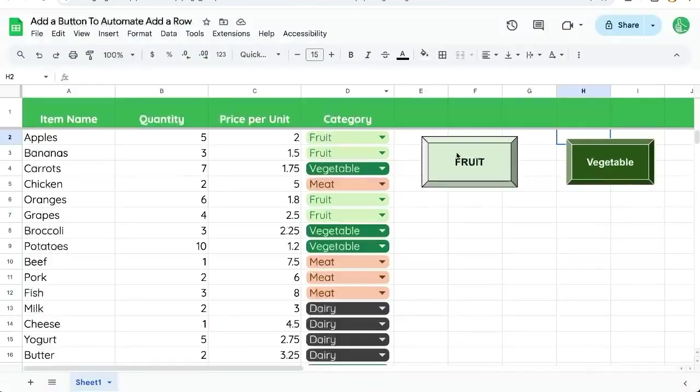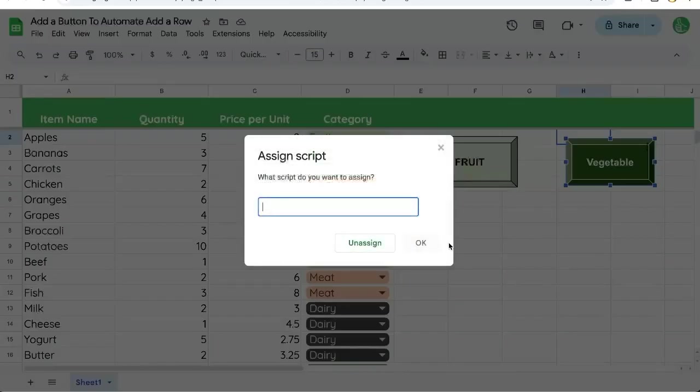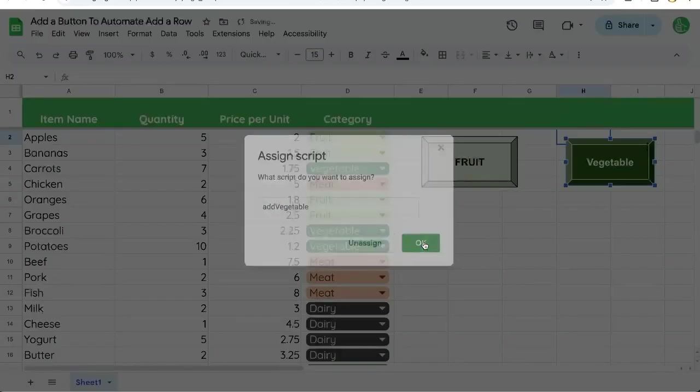Go back to our sheet. Click on our three dots in the upper right corner, assign script, addVegetable. Click OK.